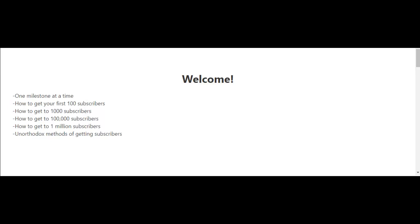In the video after that, I'm going to talk about how to get to 1,000 subscribers, and then the next video will be how to get to 100,000 subscribers, and then finally how to get to 1 million subscribers.